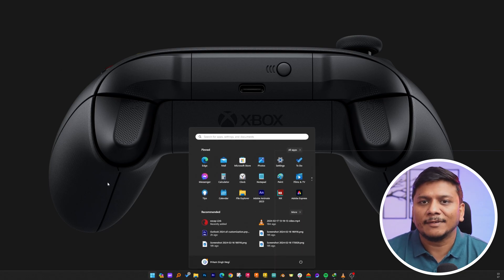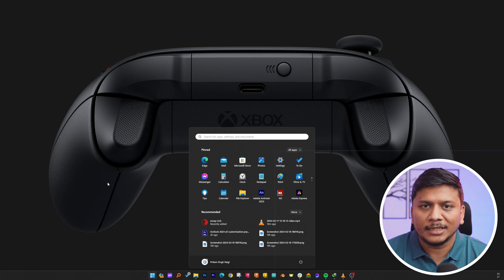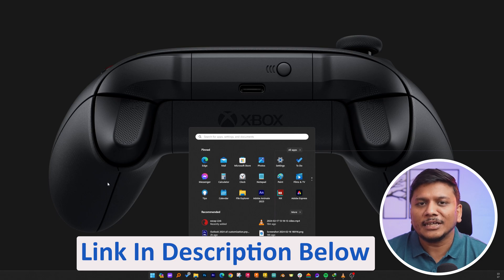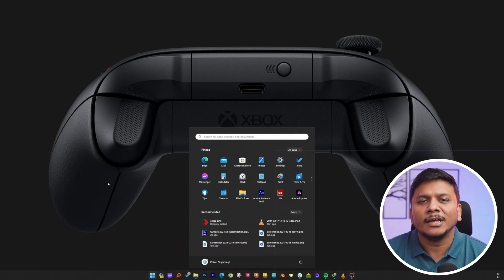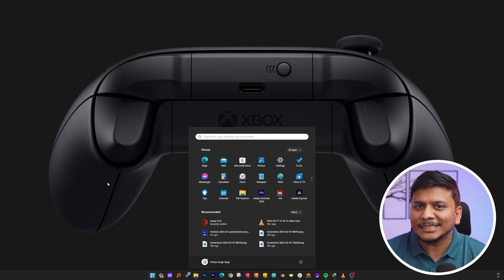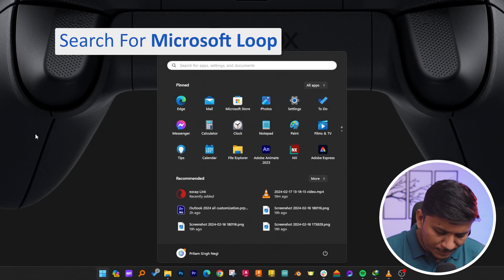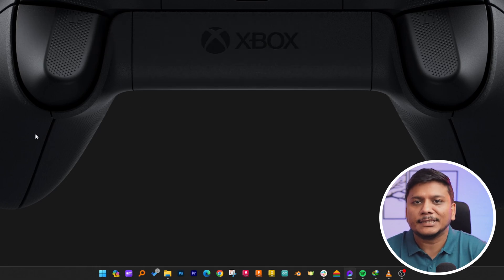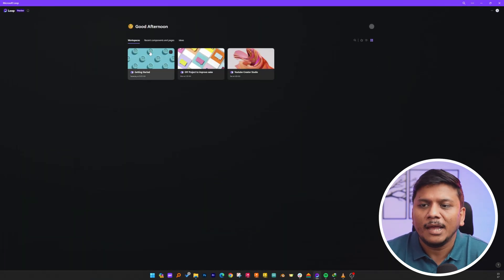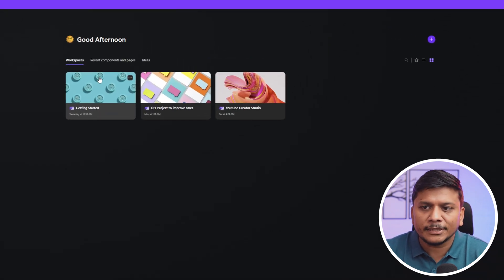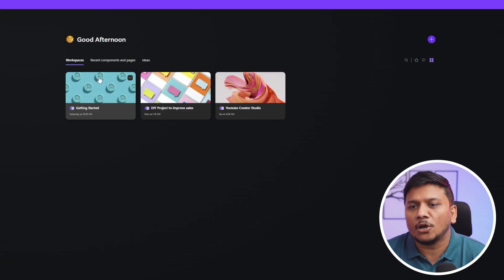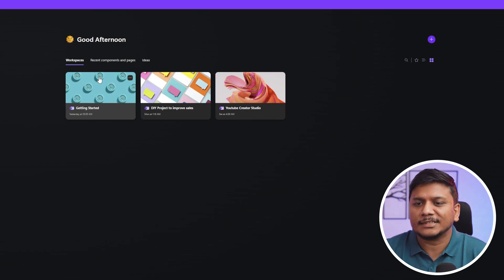I've actually created another video where I've shown you how to install it, which is pretty easy. If you want to see that video, I'm going to put the link in the description. Now let me actually type here 'loop' and hit enter. When you start Loop for the first time your startup screen may look slightly different, but whenever you do a second login or second start it will open this screen.